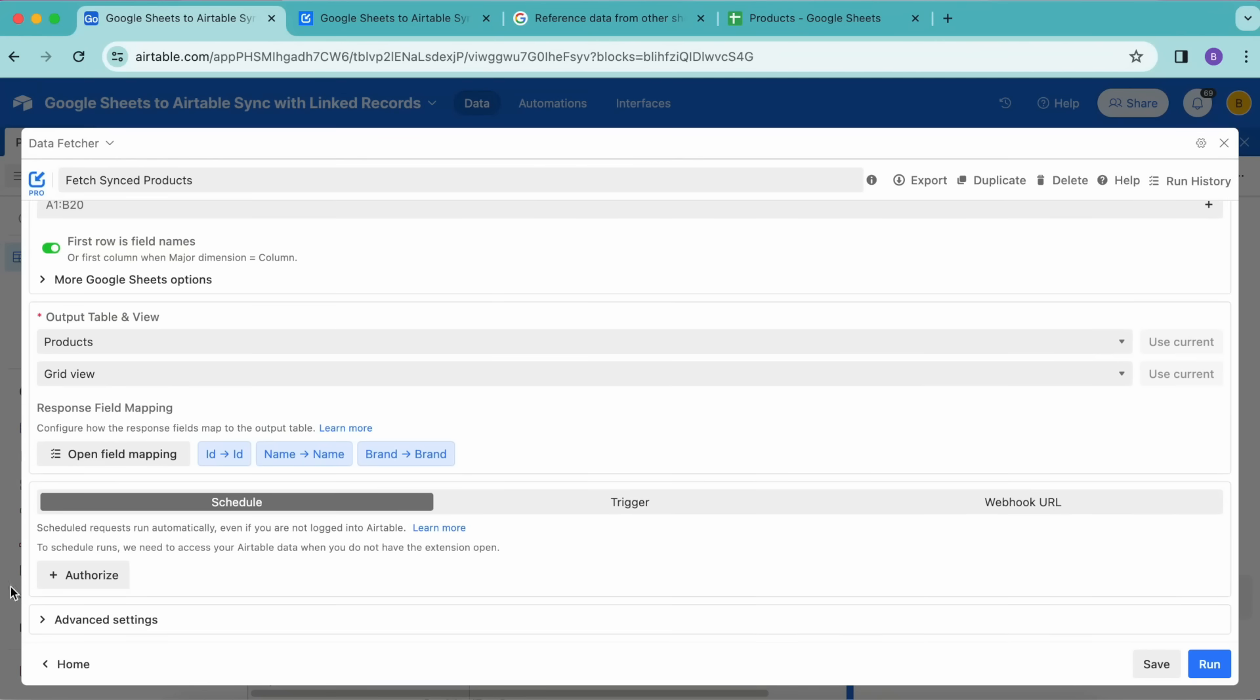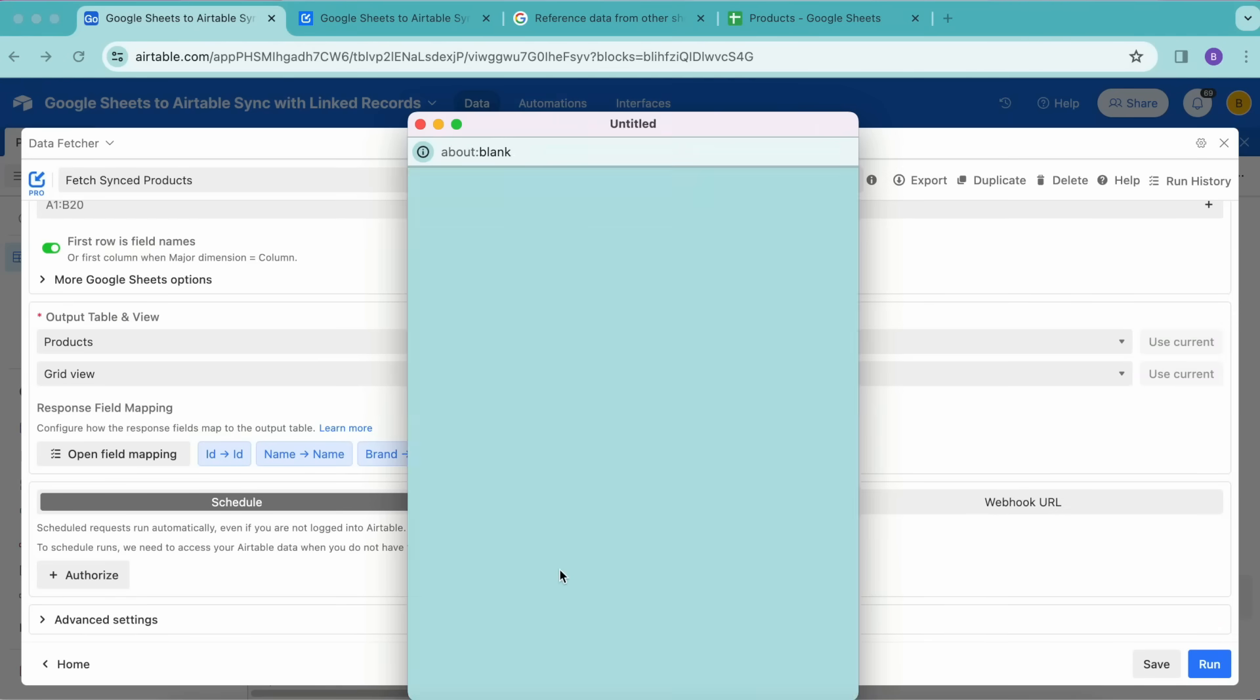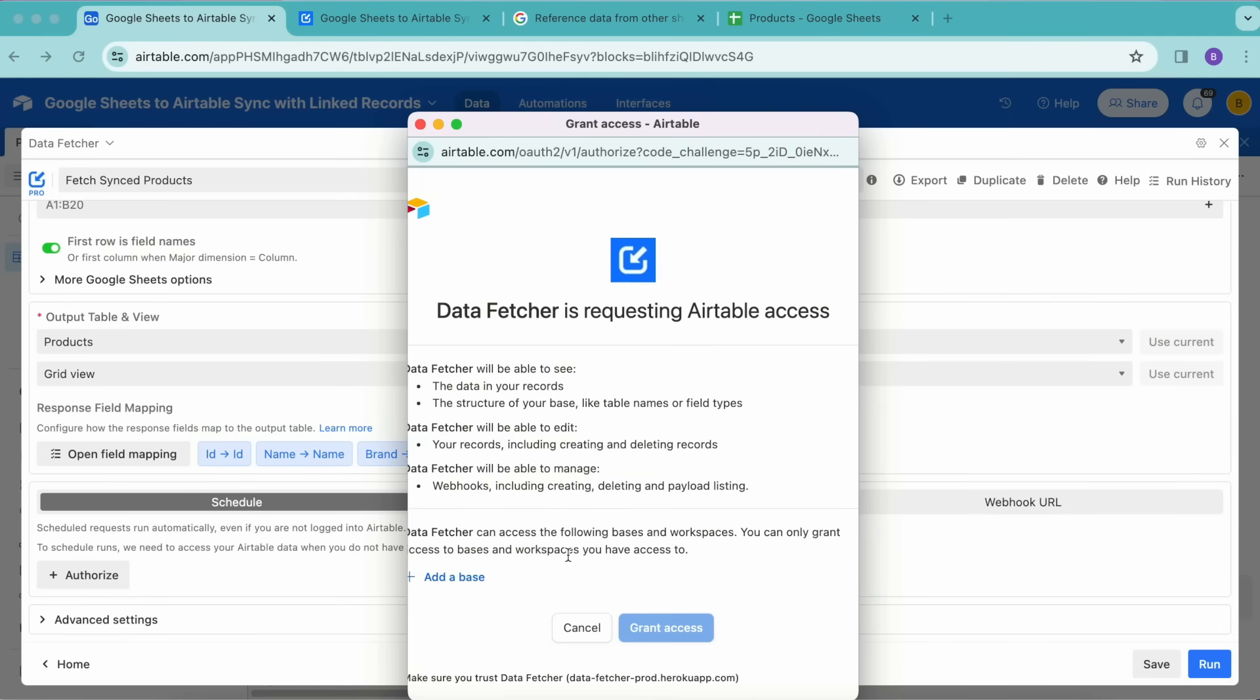We're going to scroll down until we see this Schedule option. Now you will only see this if you have already upgraded to a paid Data Fetcher account. If you haven't yet done that, I really recommend that you do so that you can run all of your Data Fetcher requests automatically without you having to do a thing. Once you have upgraded to a paid Data Fetcher account, you can come back to this step. We're now going to select the Authorize button, select I Understand, Let's Authorize.